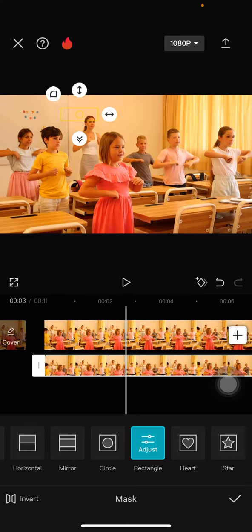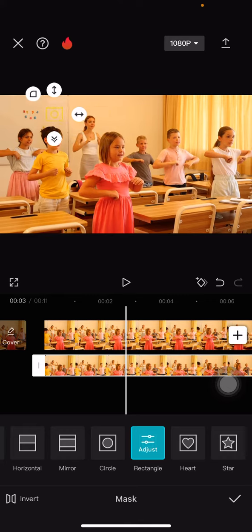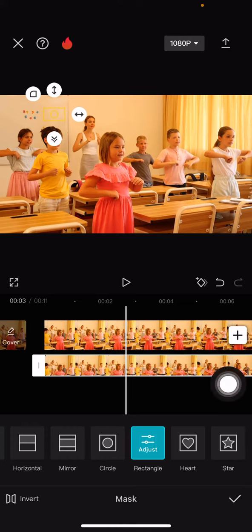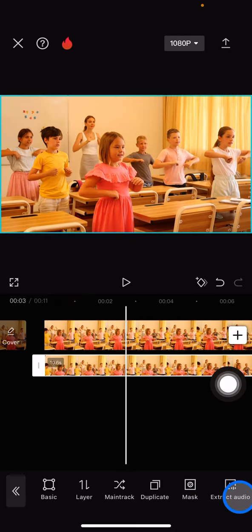We just need to drag it. It will take a little bit of time since we need to work on the tiniest part of the video. When you're done, click the checklist button.